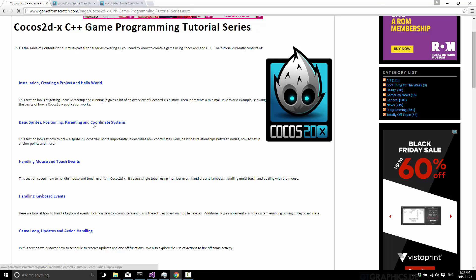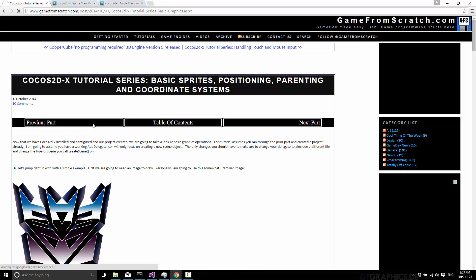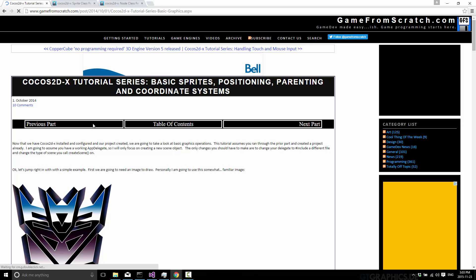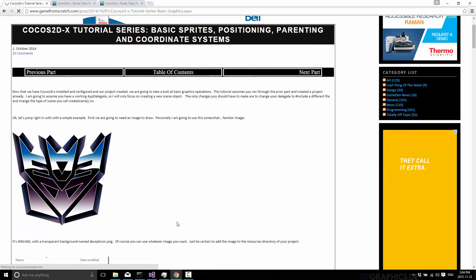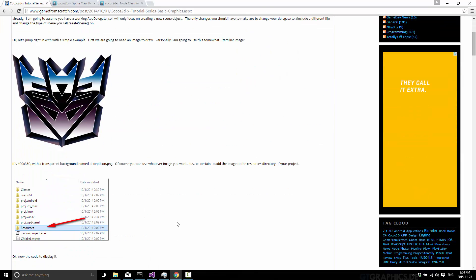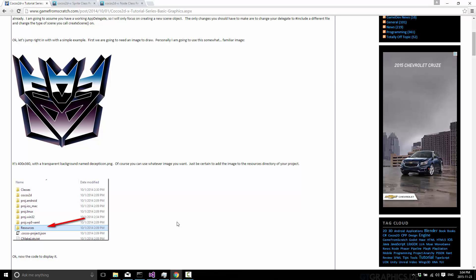So everything we cover here for the most part will be mirrored on Game From Scratch. So if you need the source code or the graphics or whatever we're using, you can head on over to Game From Scratch. I'll put a link down in the comment below.